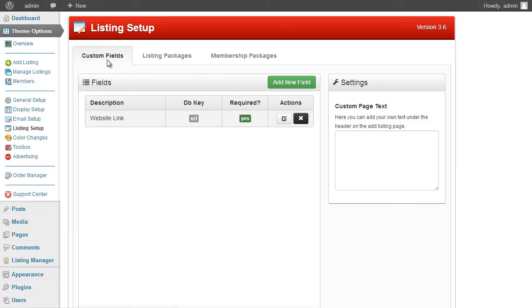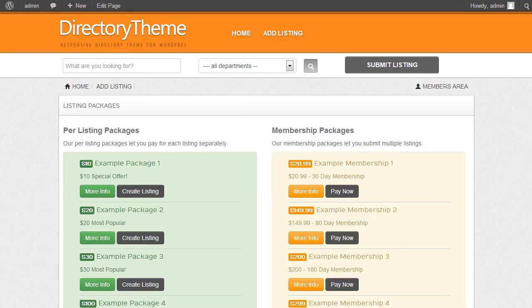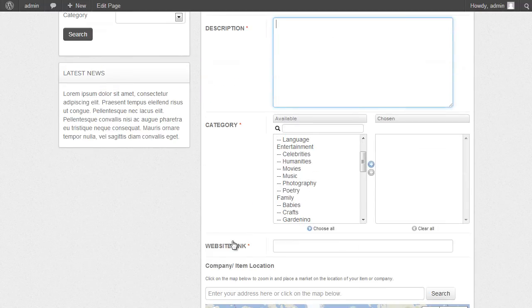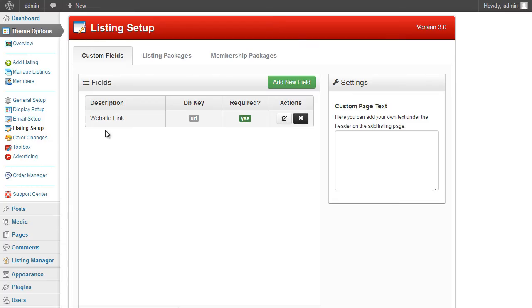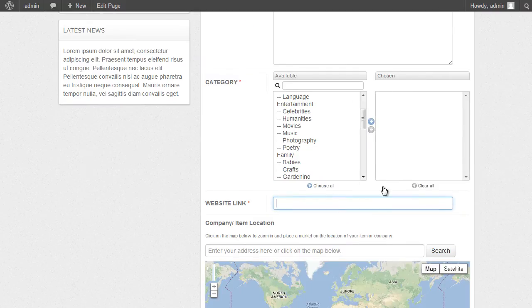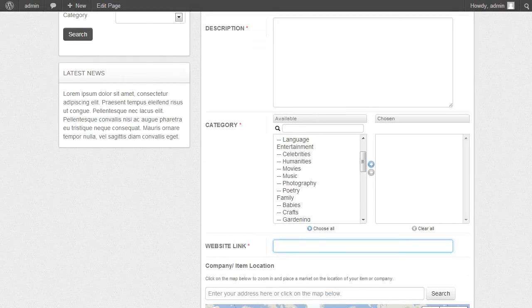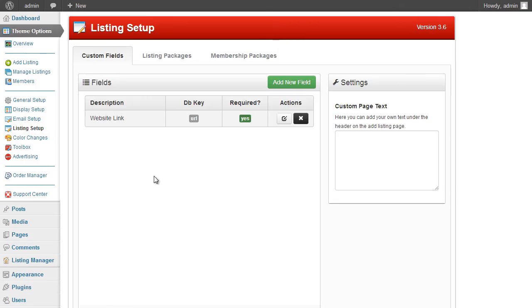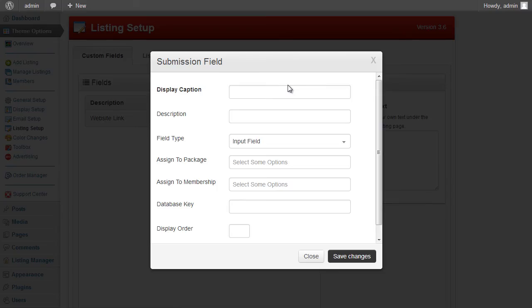Finally, there's the Custom Fields tab, where you can add custom fields for users to fill in as part of the listing creation process. On the front end, a listing currently shows title, description, category, and website link. That website link field was created in the admin area — you could similarly add phone numbers, addresses, Twitter or Facebook accounts. The basic core elements are title, description, and category; everything else is added through the custom field creation options.